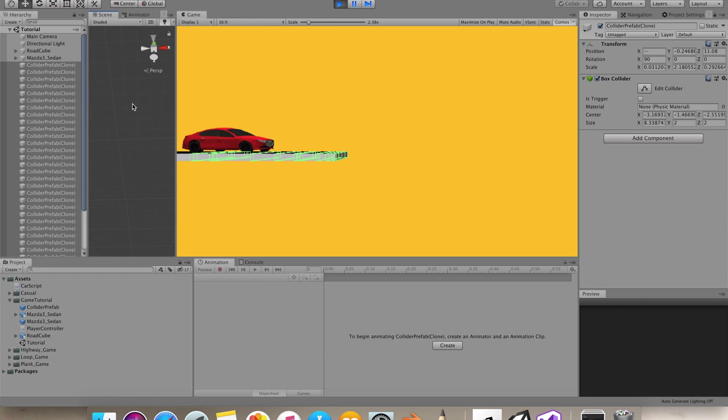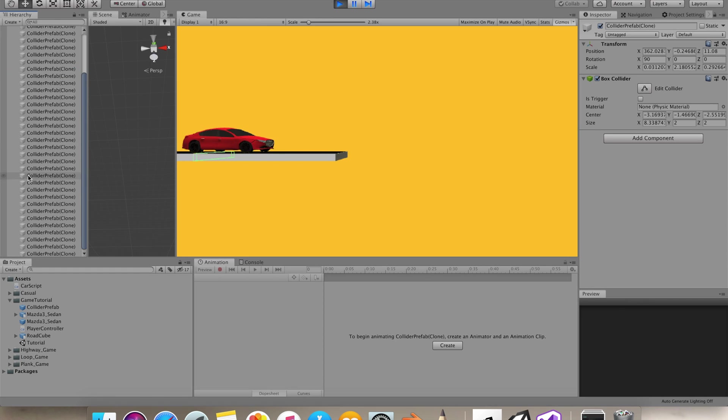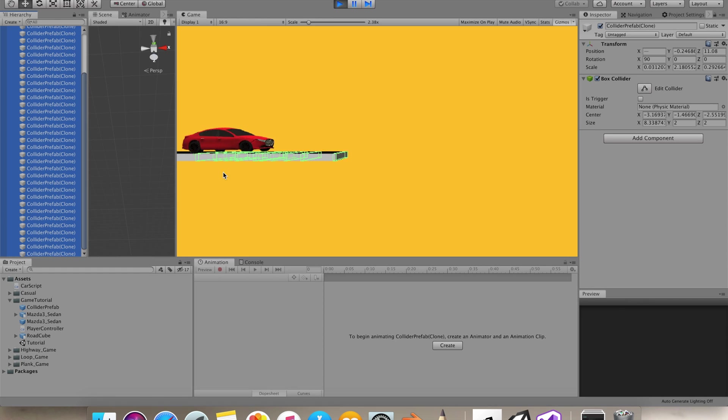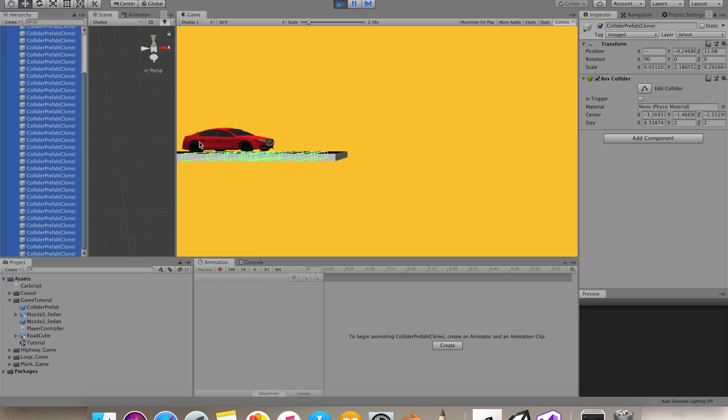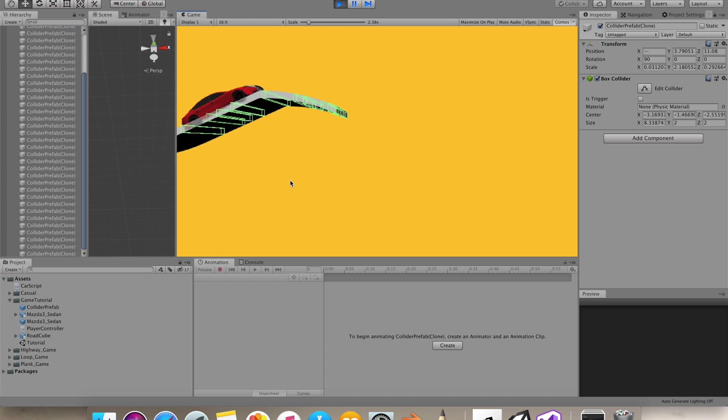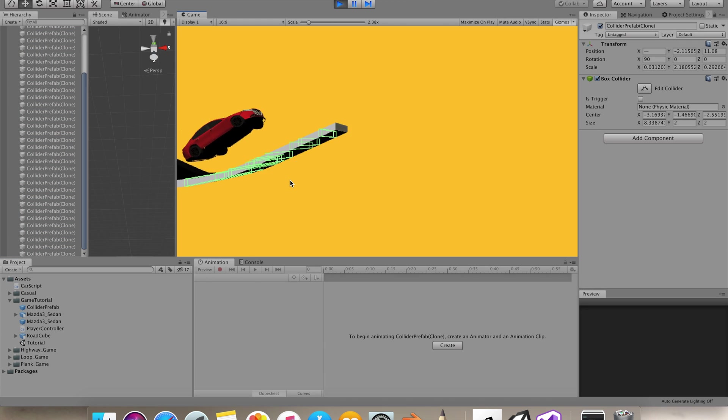Hey guys, it's codingcheddai and in the last tutorial we made this highway heats game mechanics. One huge mistake that I did was that I was instantiating these objects in update method.